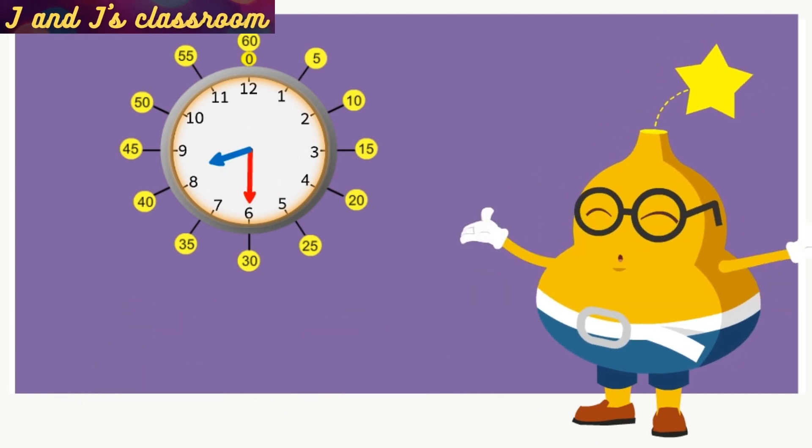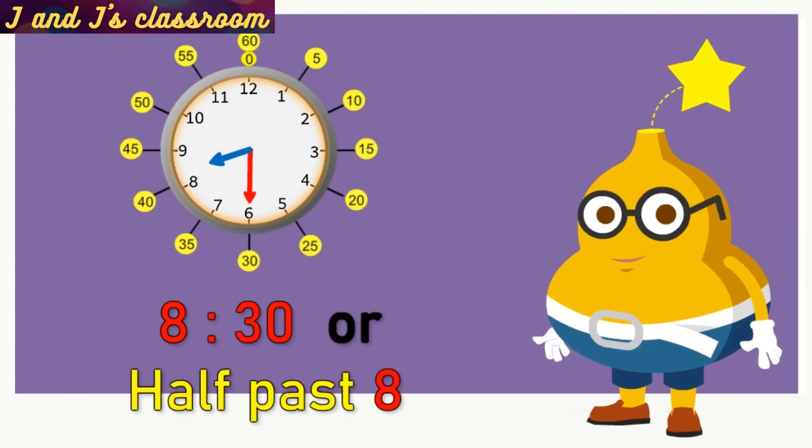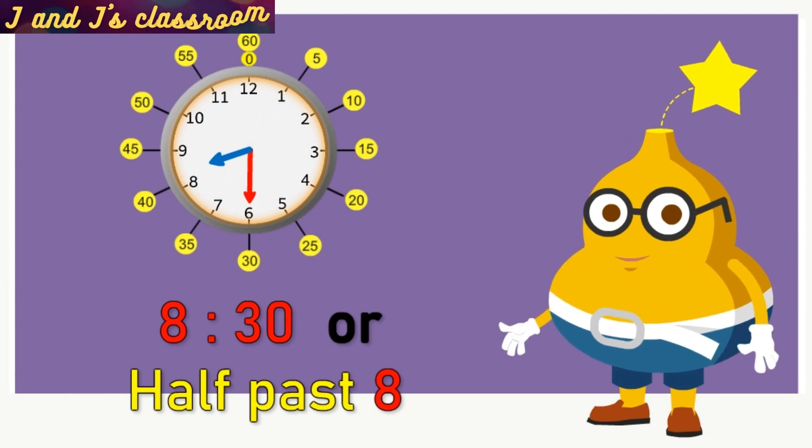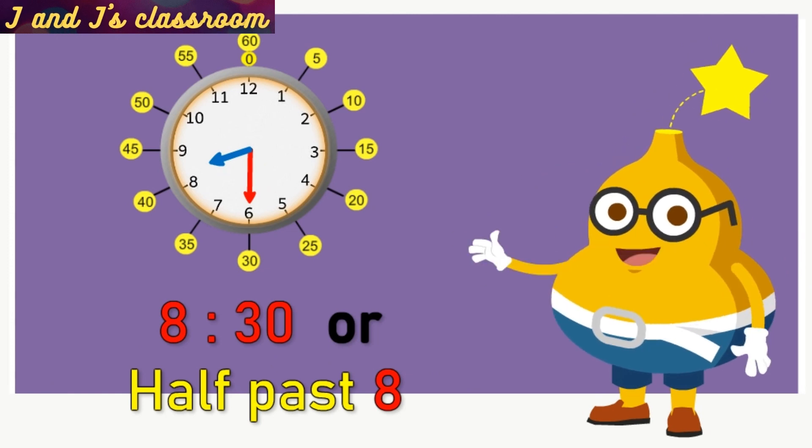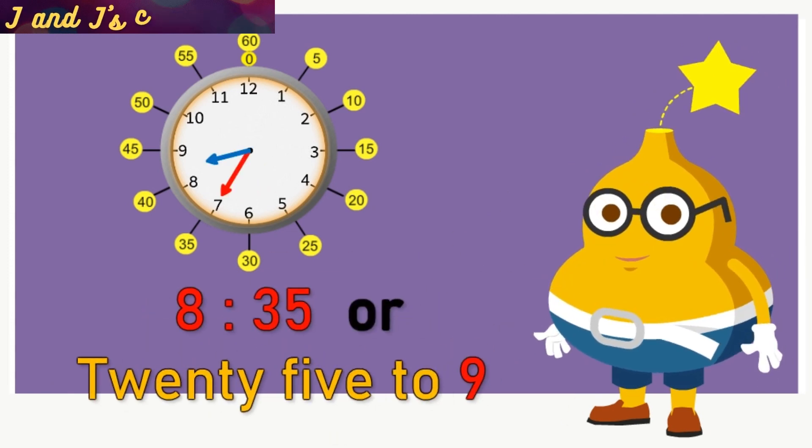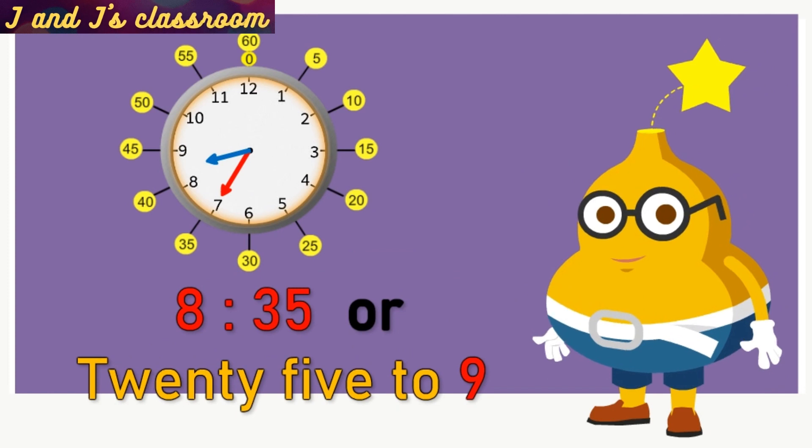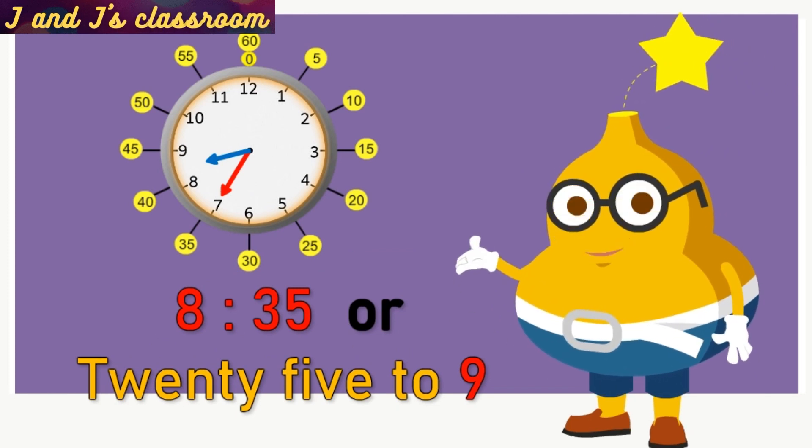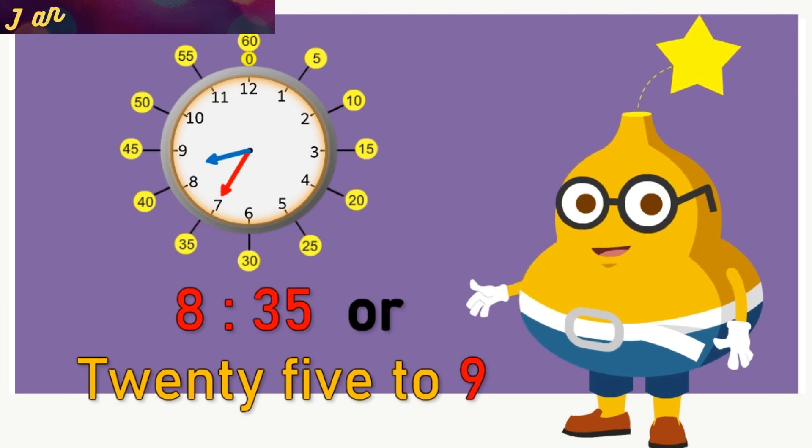Now, the time is 8:30 or half past 8. Now, the time is 8:35 or 25 minutes to 9.